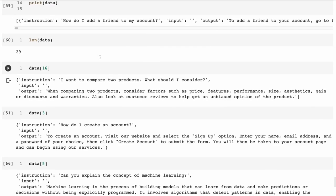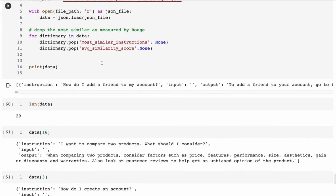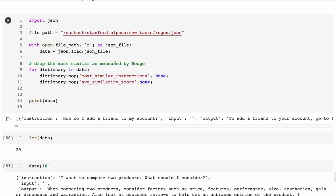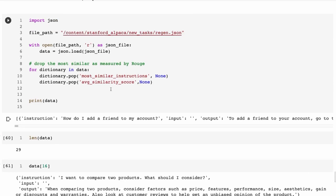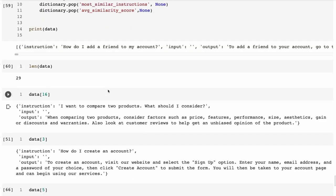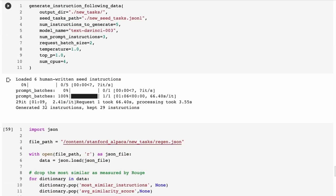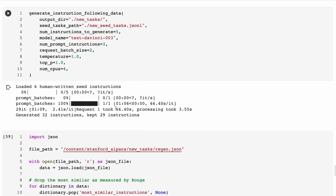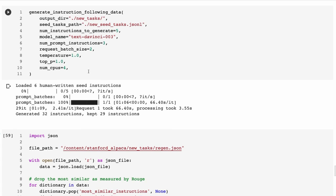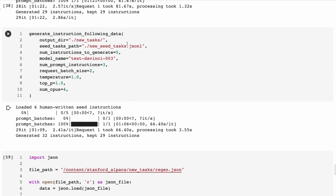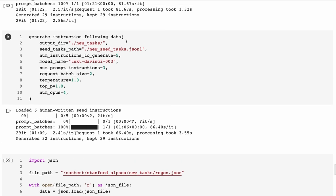Once we've generated this, now we can actually just use this as the data for training a new model. Obviously here I only generated a very small number of instructions with just 29, but we could ramp this up to generate 50,000, 100,000. The better quality that the new seed tasks are, then the better quality that our overall dataset would be. So you want to be very conscious of that when you're creating it and thinking about it. If you were creating a chat dataset, you would want to think about how many interactions in the chat am I going to have in the dataset too?